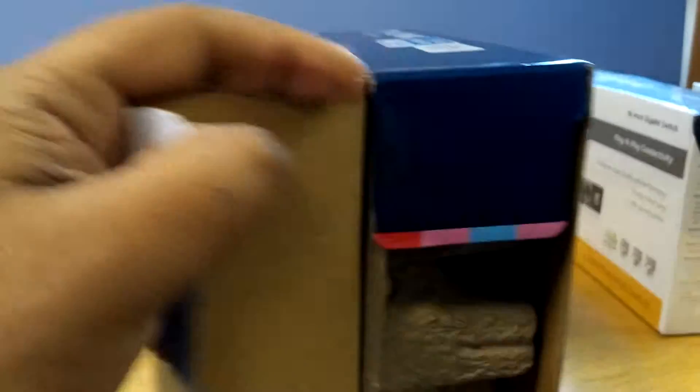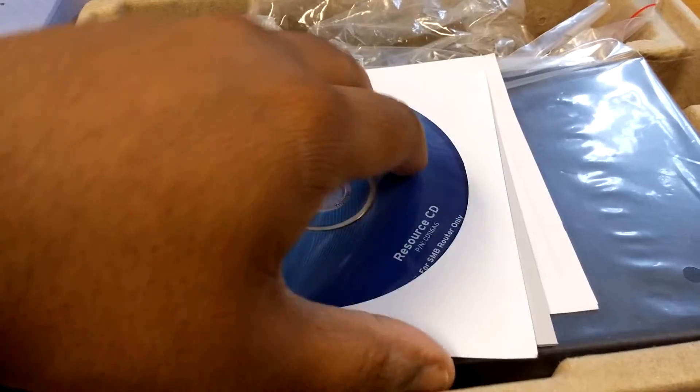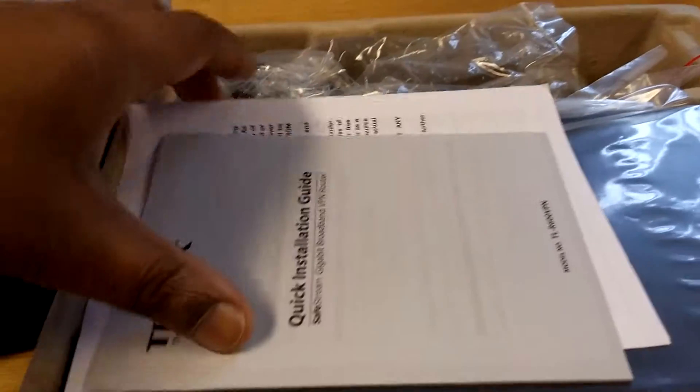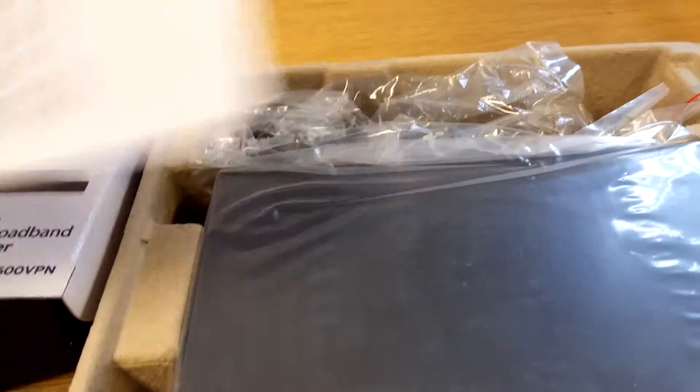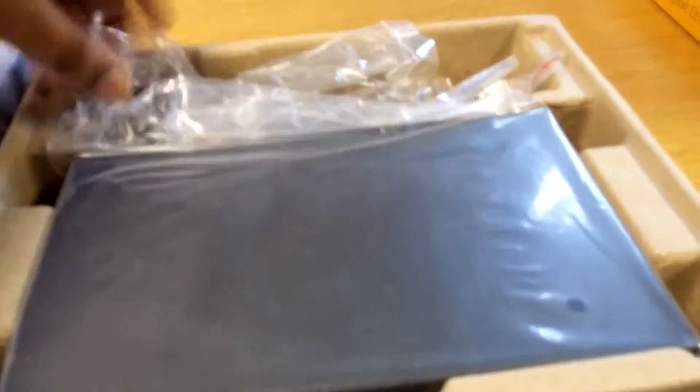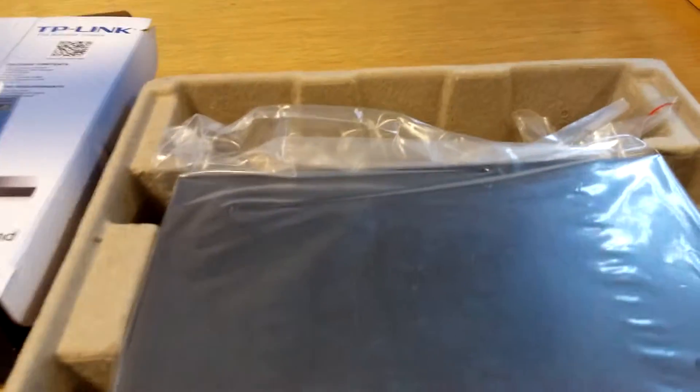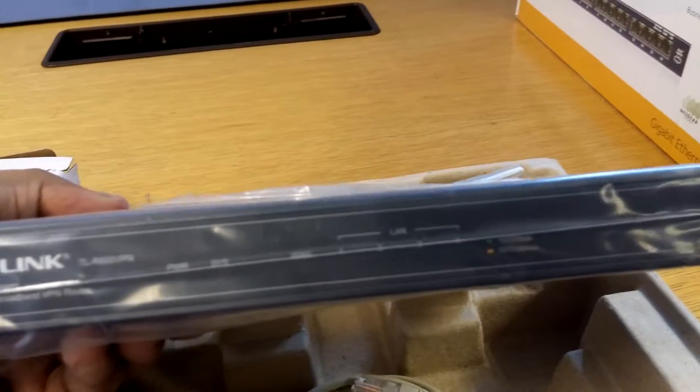So let's just open this up. I'm doing this one-handed. So there's everything in the box. Warranty, CD, quick installation guide, silly information, power cord, and the router itself. It's actually quite tiny.